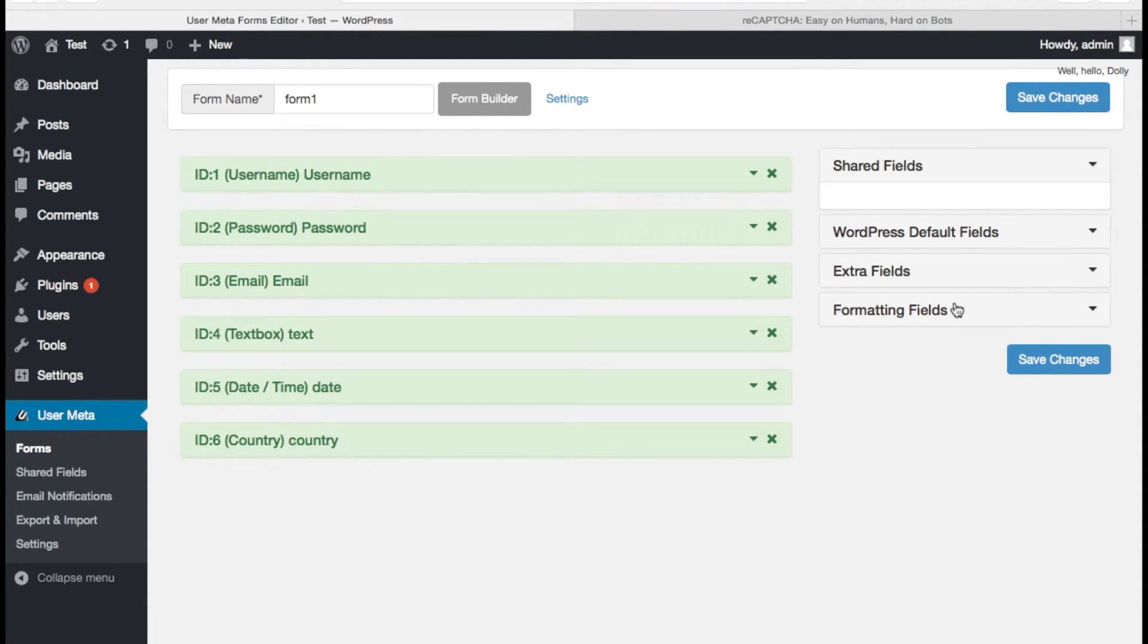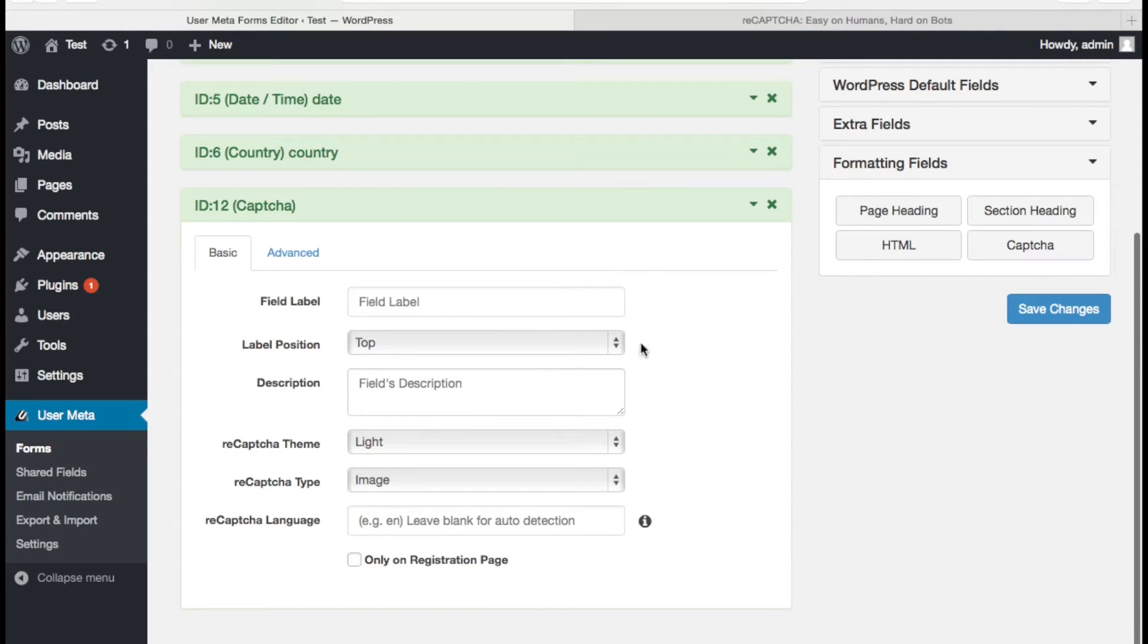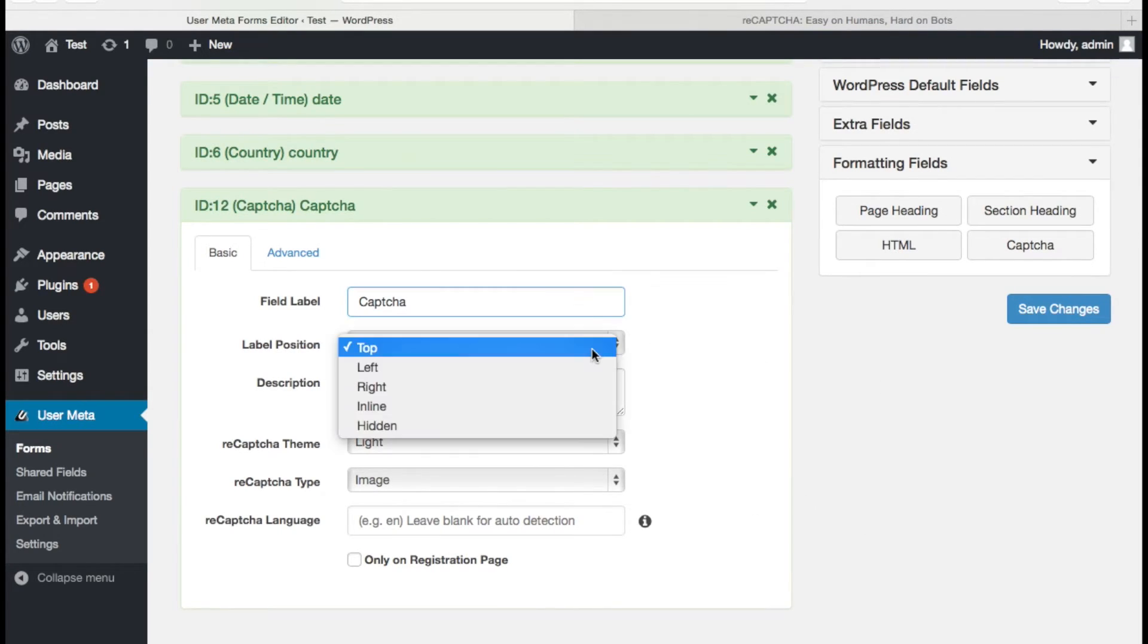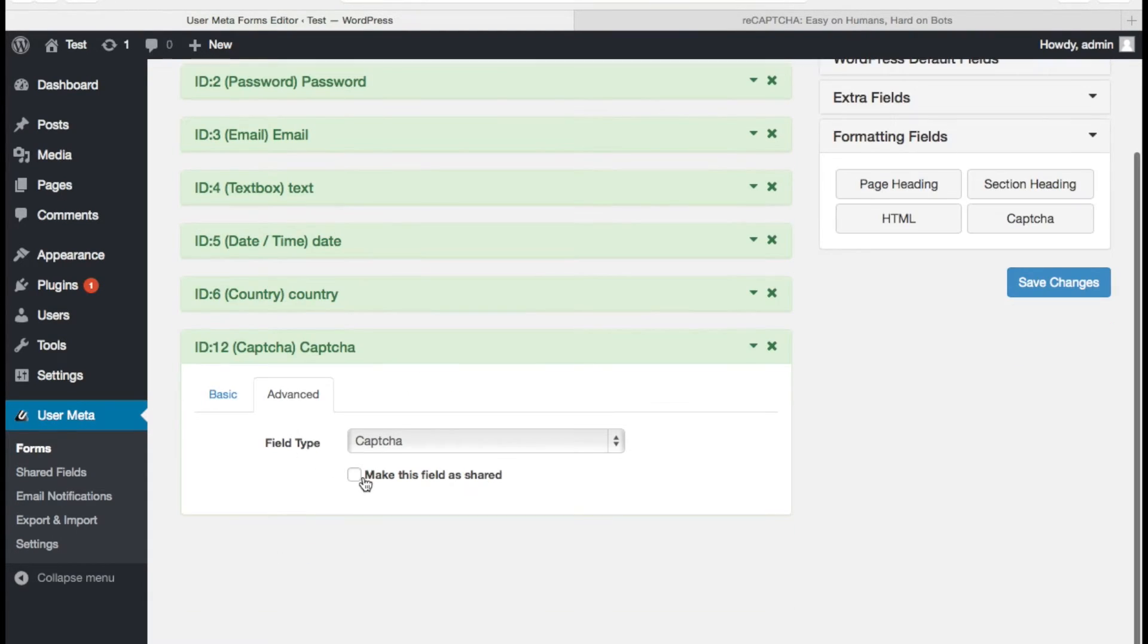In formatting field section there is our captcha field. Click on that. Configure the field now. There are several options you should be happy with. And save it.